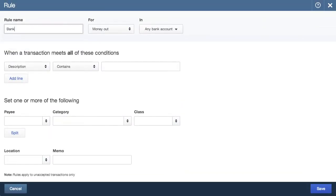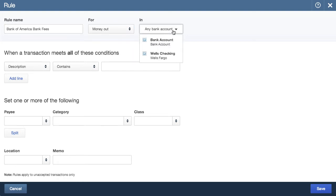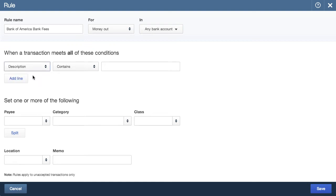Then I'll enter a rule name. After that, you choose whether it's for money out, which is an expense, or money in, for income. This is a fee, so I'll choose money out. Then you choose which account the rule will apply to. Actually, you don't need to pick a specific account, so I'll just let the rule apply to all accounts. Next, you choose a condition to look for, and you have the choices of description, bank text, or amount. I'll choose description.